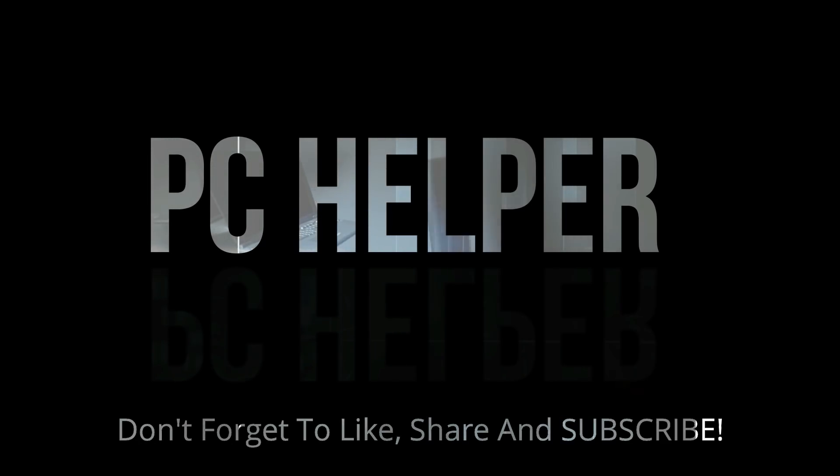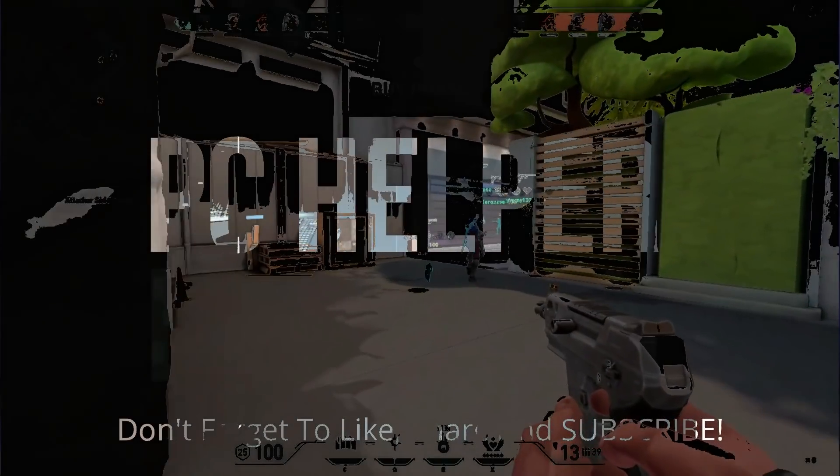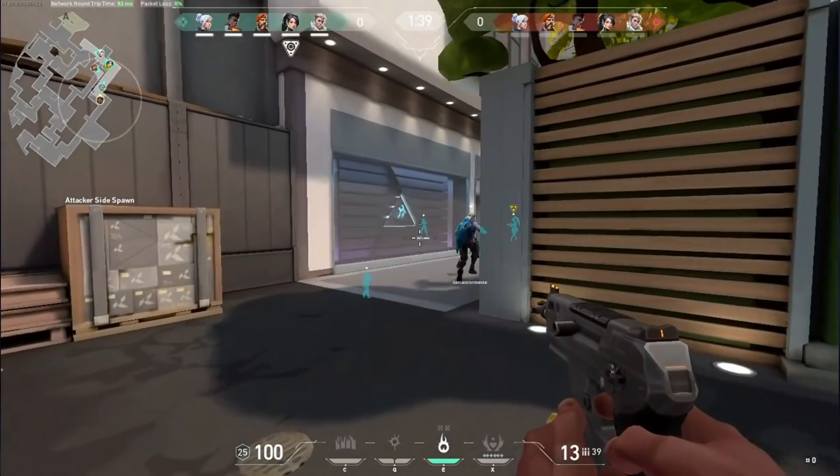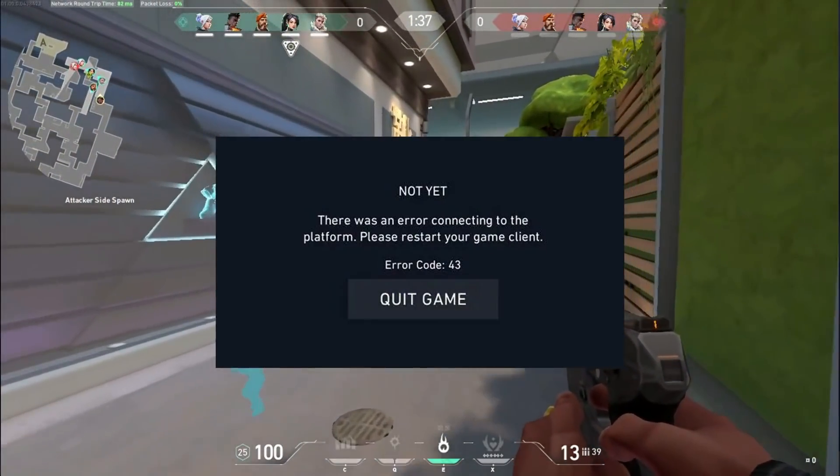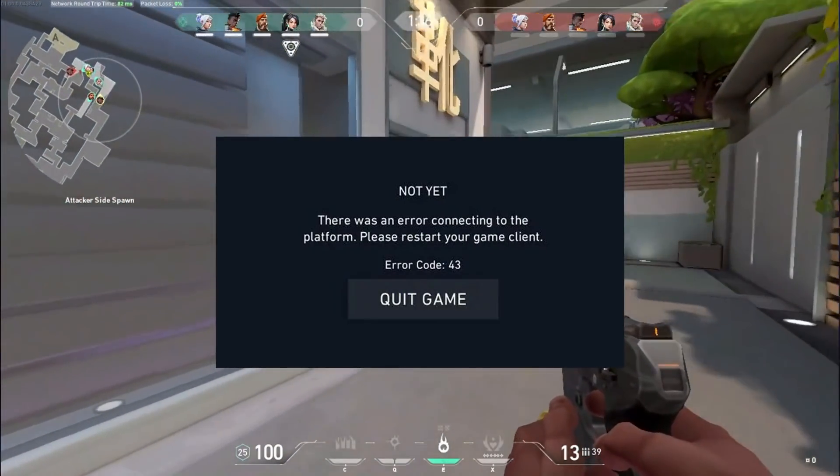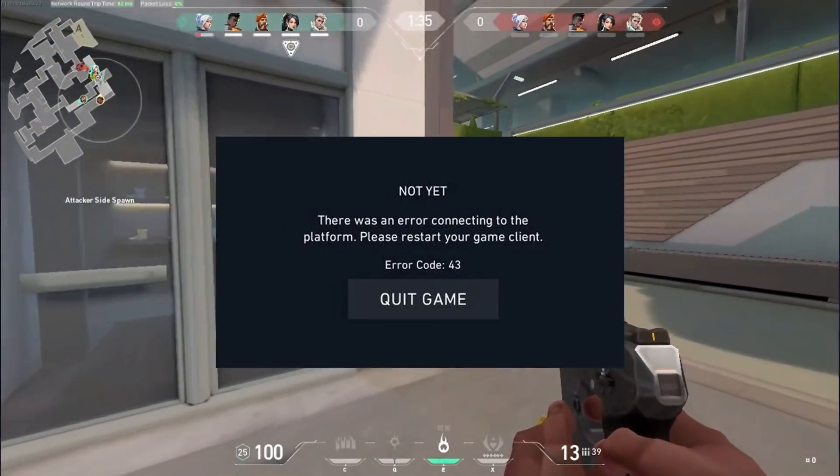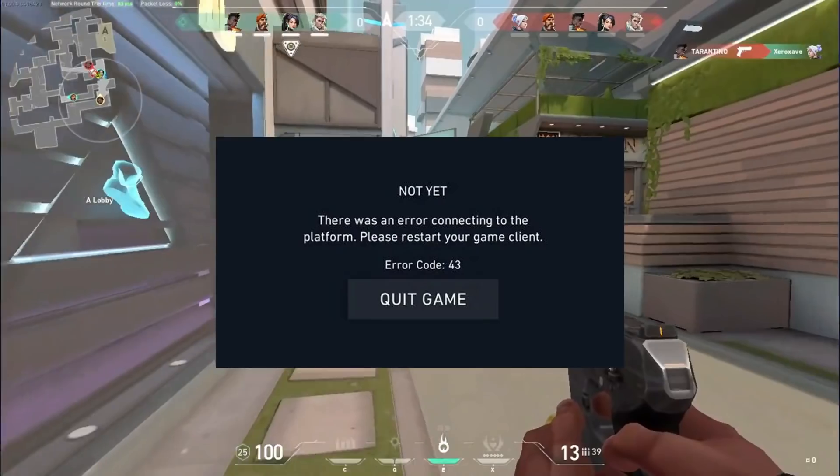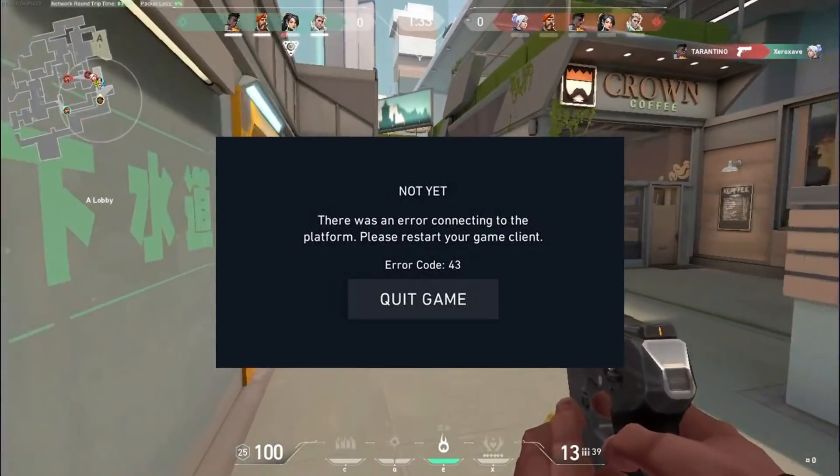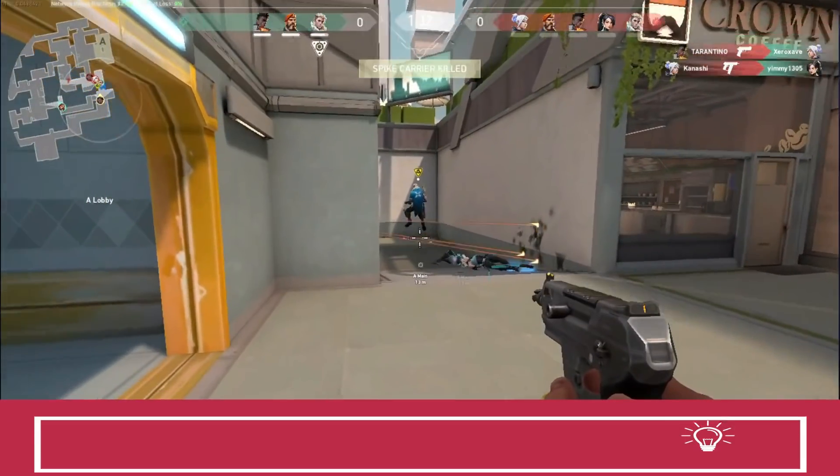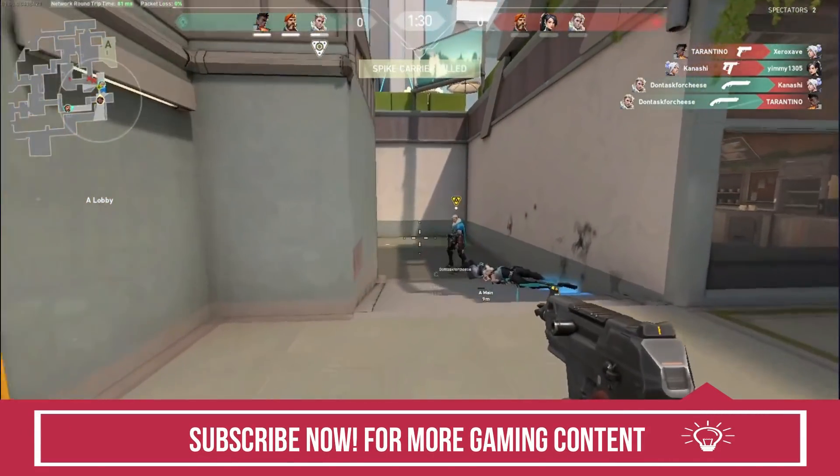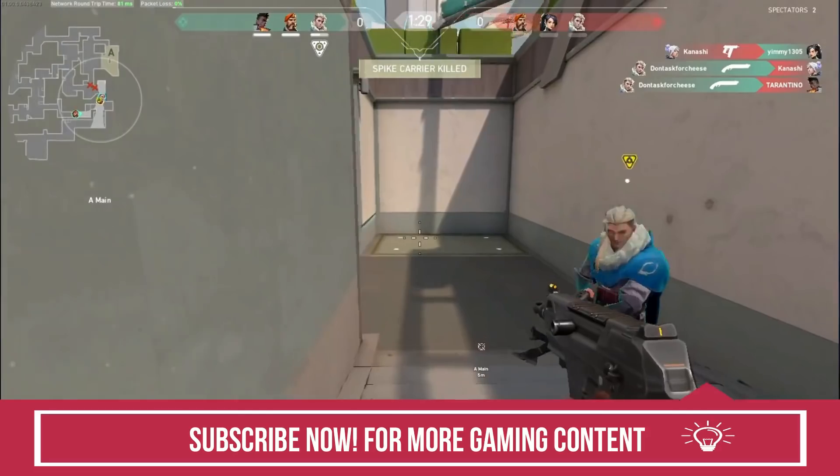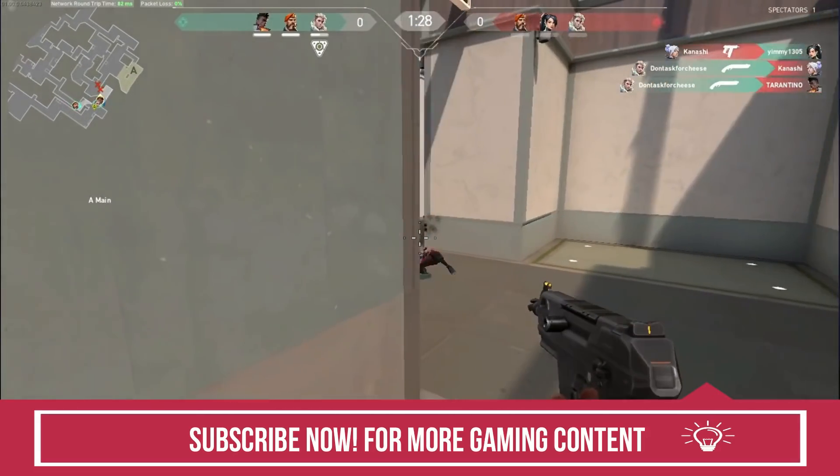Hello everyone, it's PC Helper here and in this video I will be showing you how to fix error code 43 for the game Valorant. Error code 43 states that there was an error connecting to the platform. With the help of three workarounds I will show you how to fix this in a very easy way.